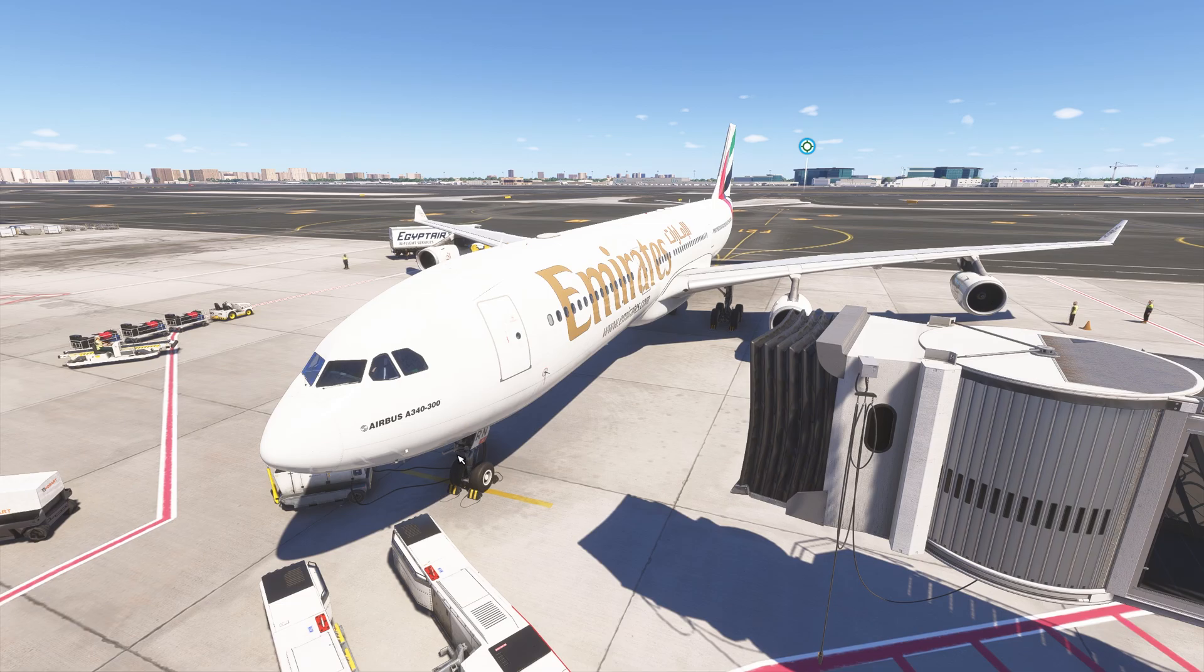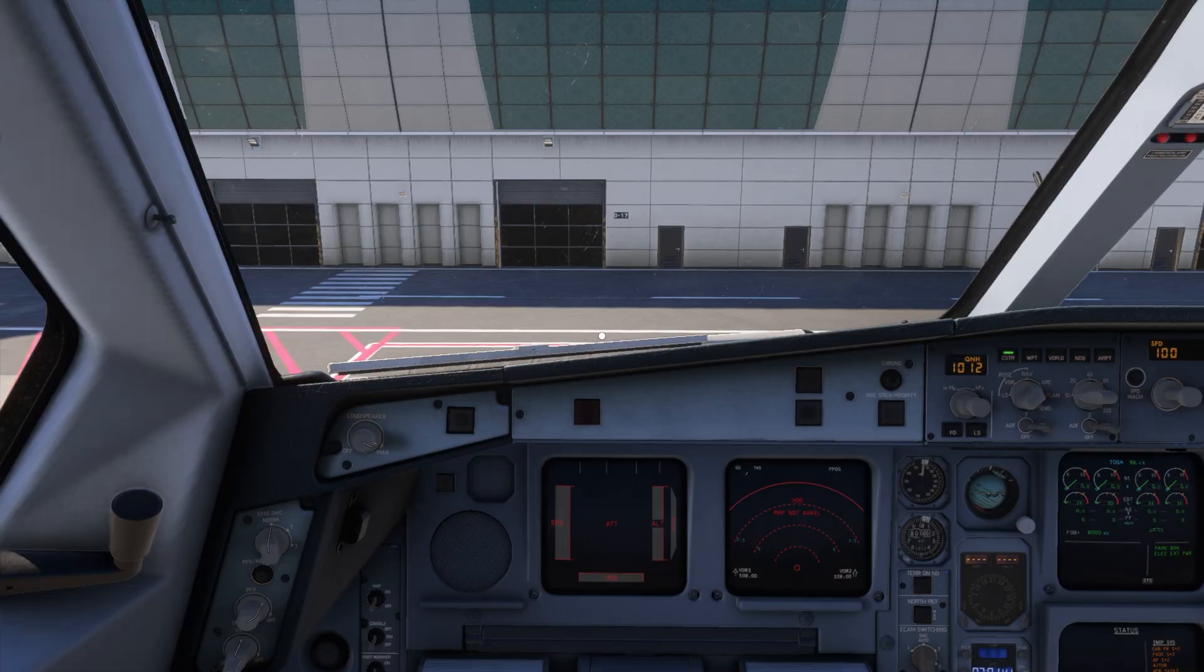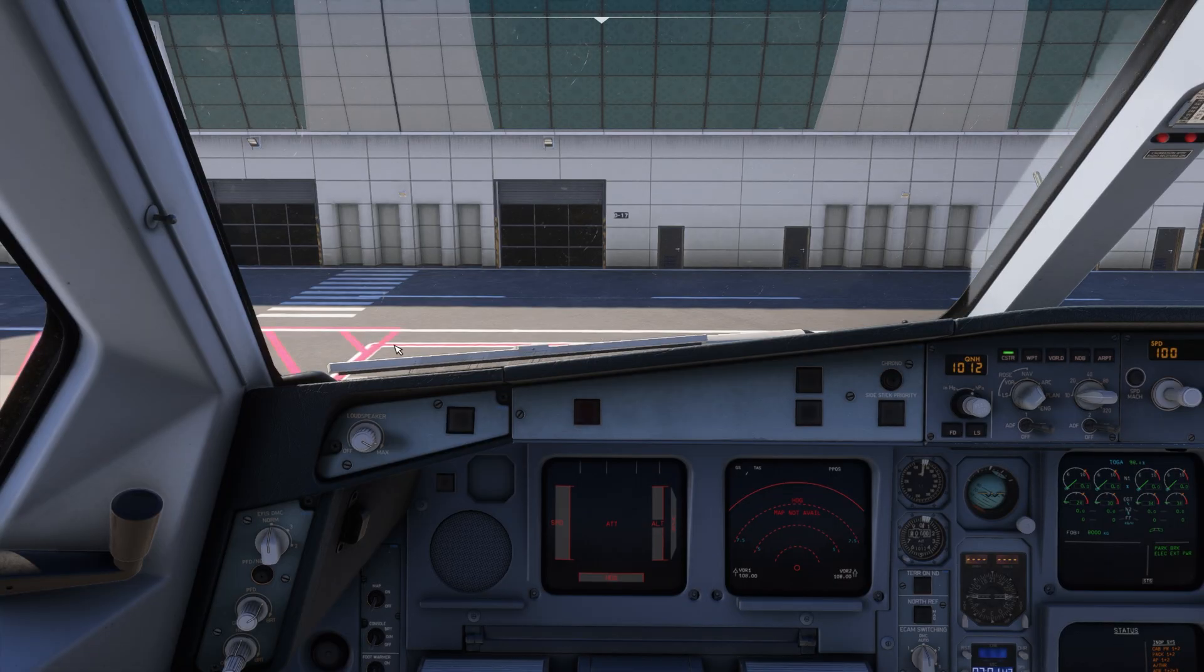Hello and welcome back to the channel everybody. Today I'm going to show you how to set up your Thrustmaster Airbus throttles with the new InniBuilds A340. Here it is in all its glory right now, but let's jump inside.